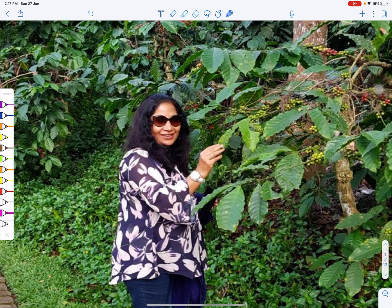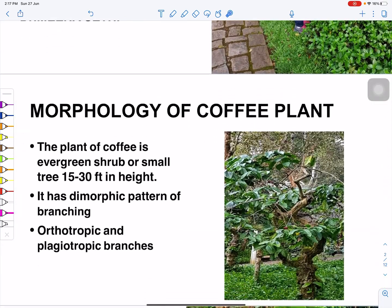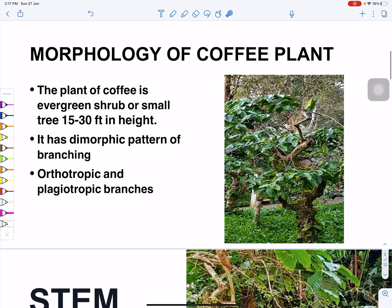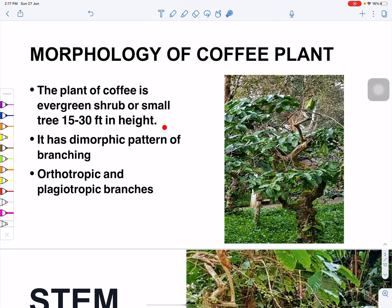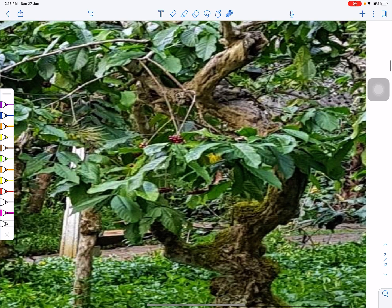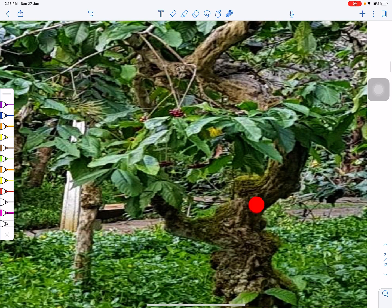The coffee plant is woody and exists in the form of a shrub or tree. The height may vary from 15 to 30 feet. It has two types of branches: one is called orthotropic and the second is called plagiotropic. The main stem and these branches can be seen on the plant.